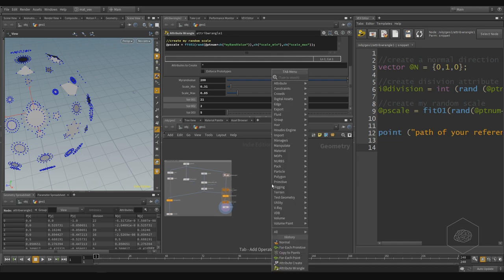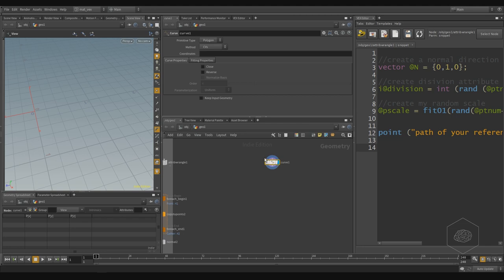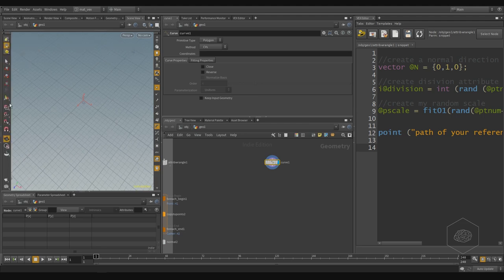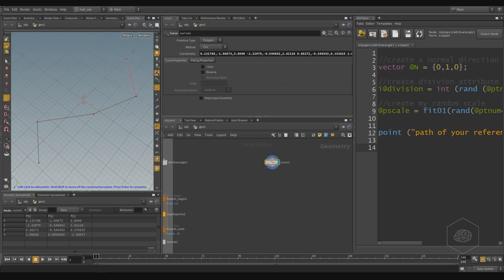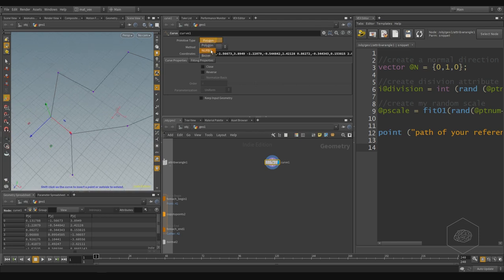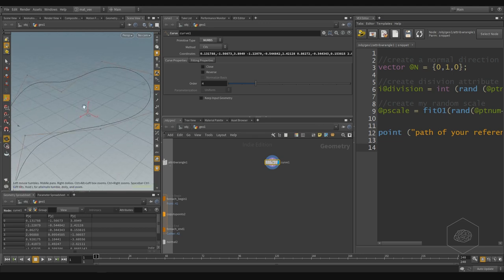For example, I can start with drawing the line — so the curve. From the curve I can go into the perspective view and start to draw. This is very complex.